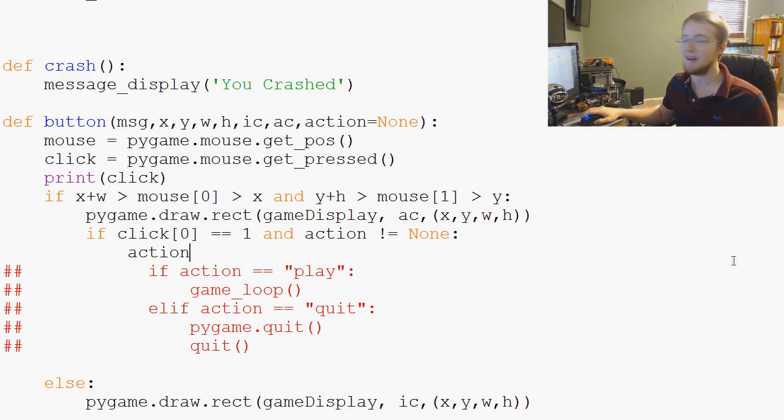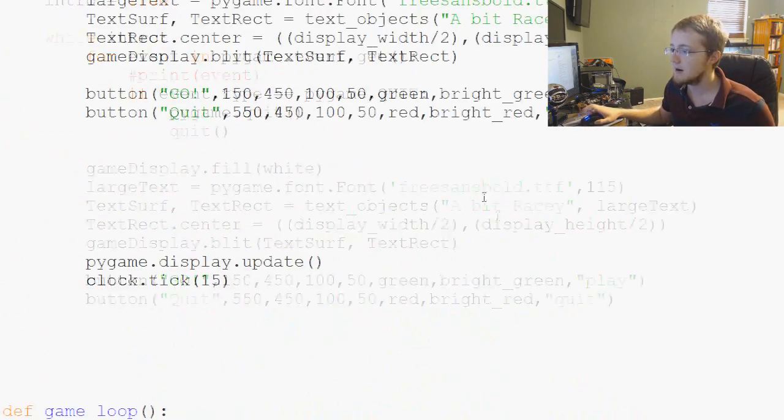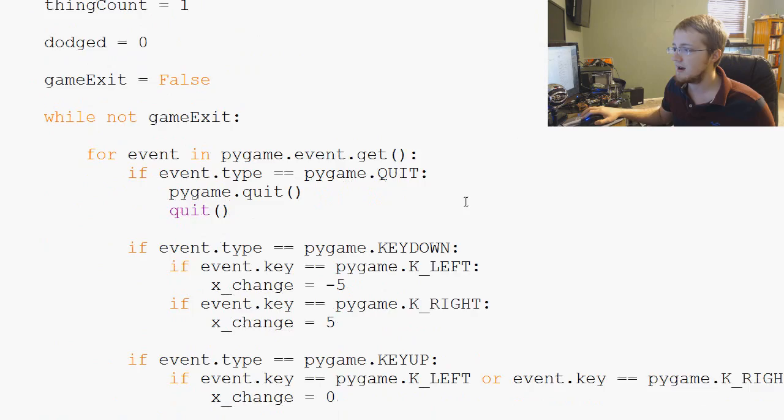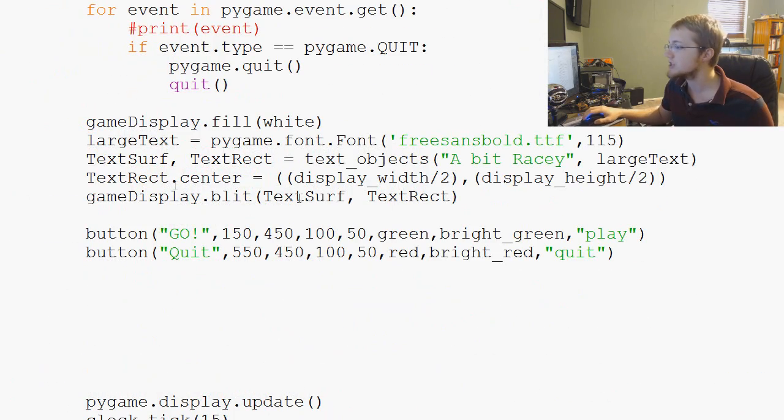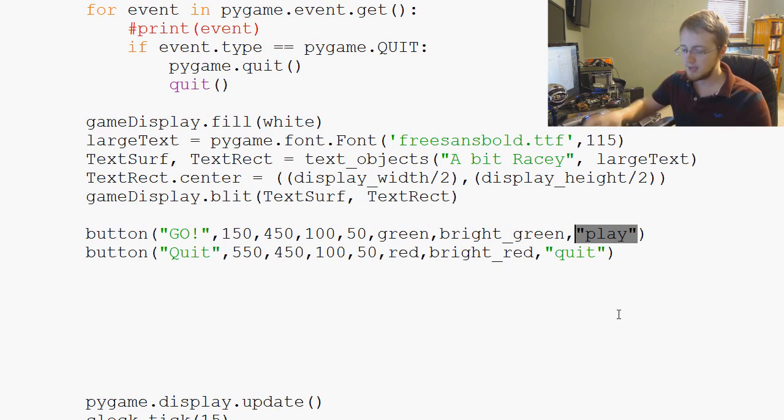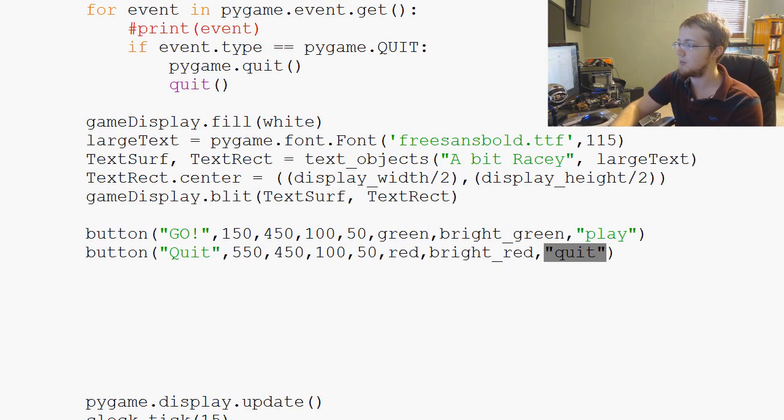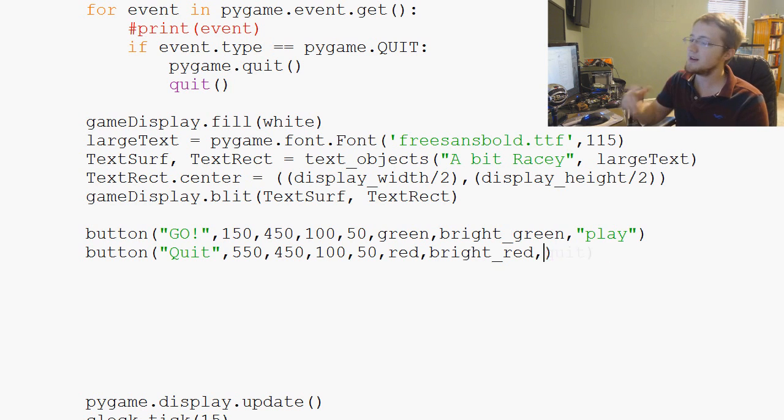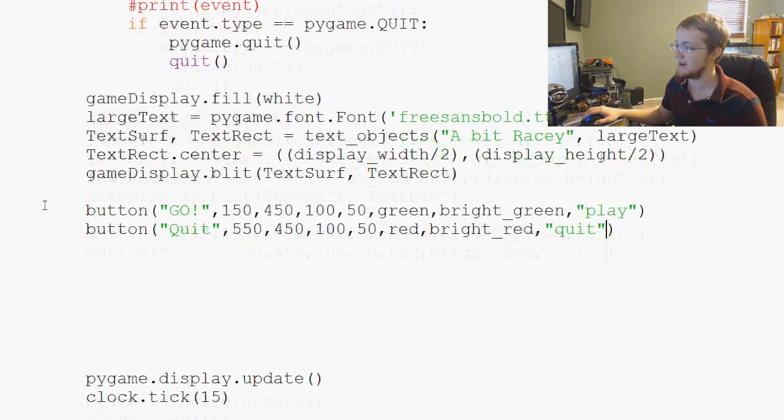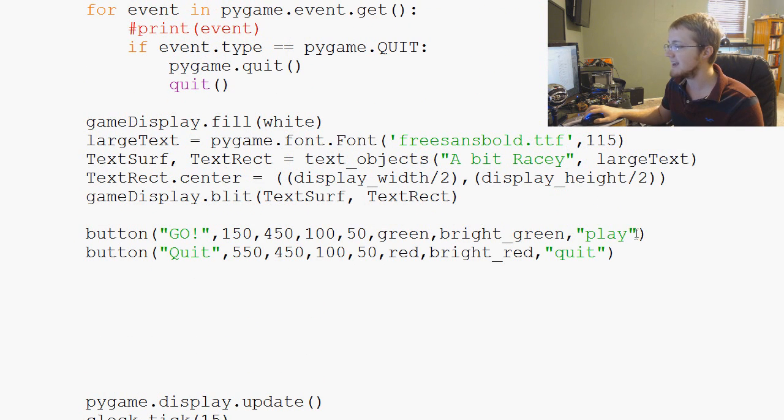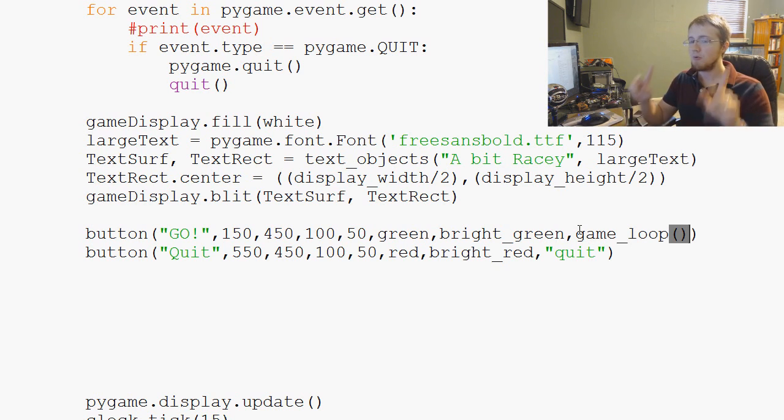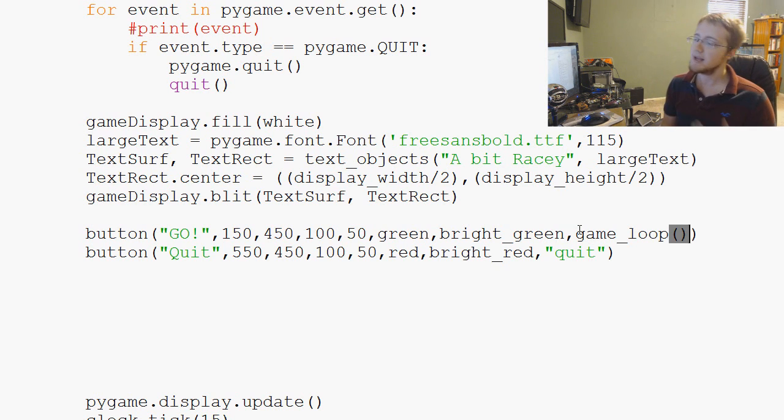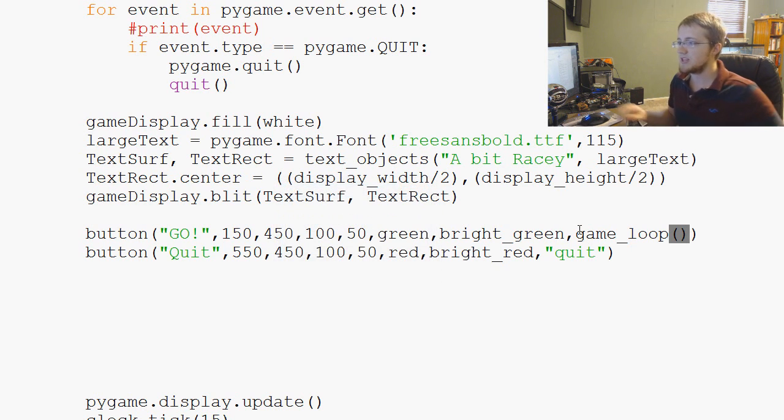We would come down here to our game intro, and our action instead of being 'play' - actually let's run quit. Quit's a little more, makes a lot more sense. So quit, right? Actually quit needs two things, so let's do play, I'm sorry guys. So let's just straight up pass game_loop through here. But here's the problem: when we go to load code, if you throw a function in there, it's going to run.